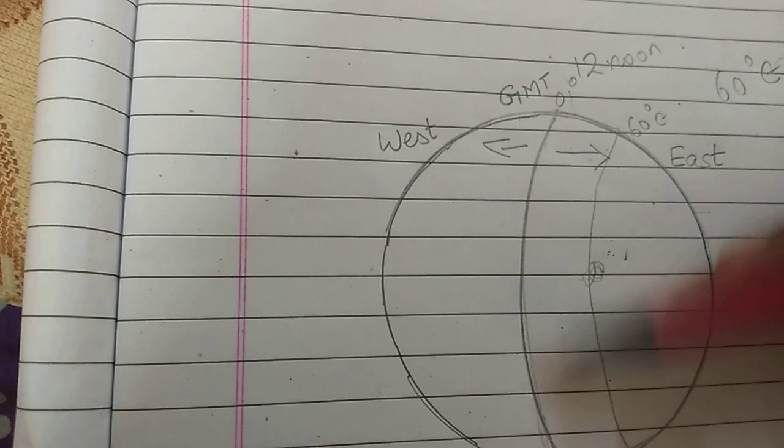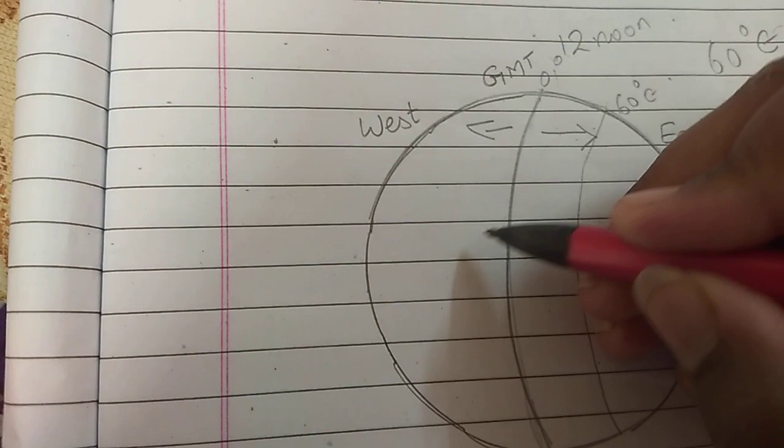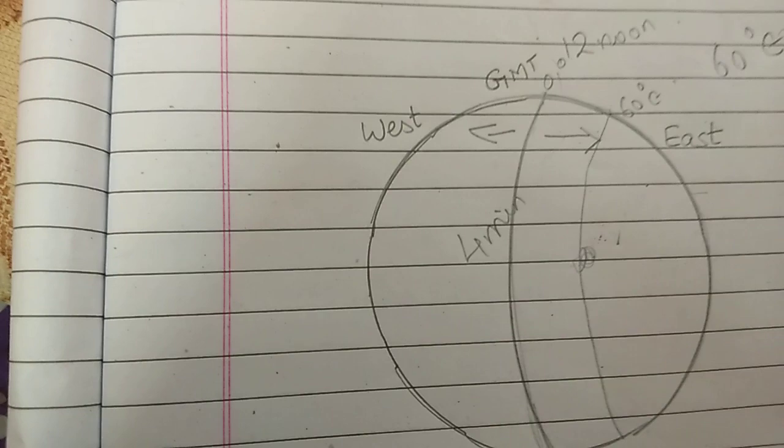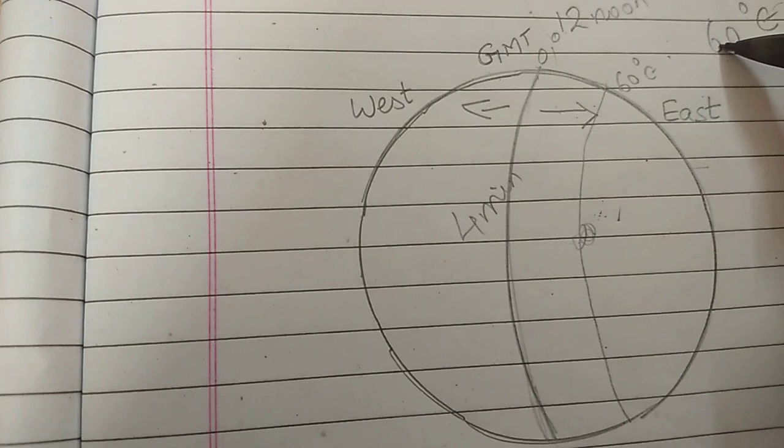Now, each longitude, when you are moving, it is a difference of 4 minutes. When you are crossing each 1 degree of each longitude, there is a difference of 4 minutes, which we have already seen in the previous video. Now, while calculating this, we know that this is 60 degree east and there is a difference of 4 minutes in each.